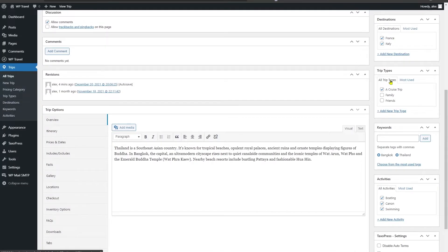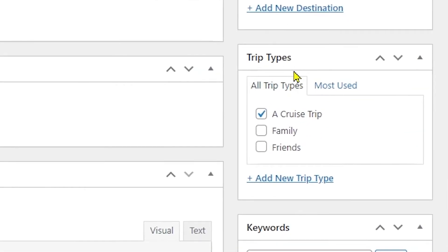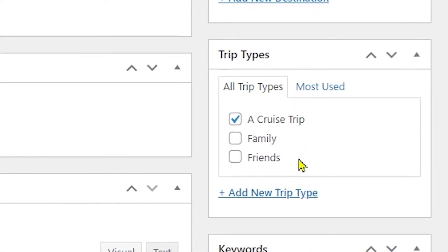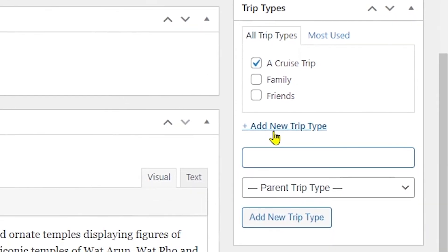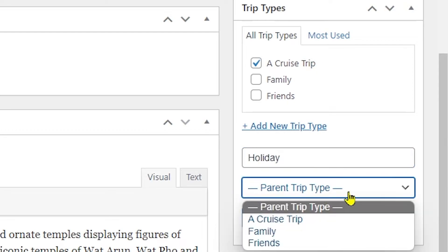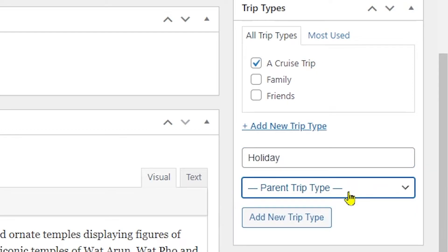Now let me show you another quick way to add the trip type. Here you can see under the trip types you have this Add New Trip Type option. When you click it, it prompts you with two fields, and here you can add the title, for example Holiday, and you can also select a parent type if you want to do so.